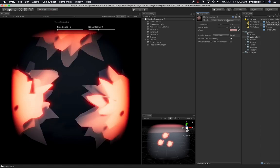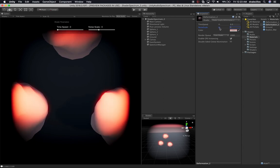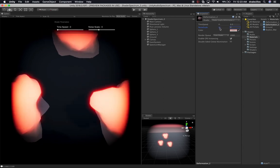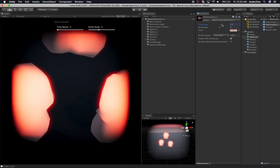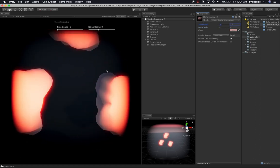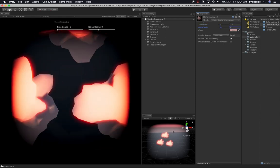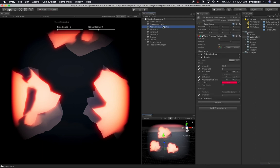Now that we have a new shader, we can tweak some of these settings. I can change the noise scale — I'll probably go down to something more round. These values are going to be changed by the audio anyway, so I just want to get a feel for how it's going to look initially. So that's perfect. Before we move on, let's make some quick changes to the post-processing volume.